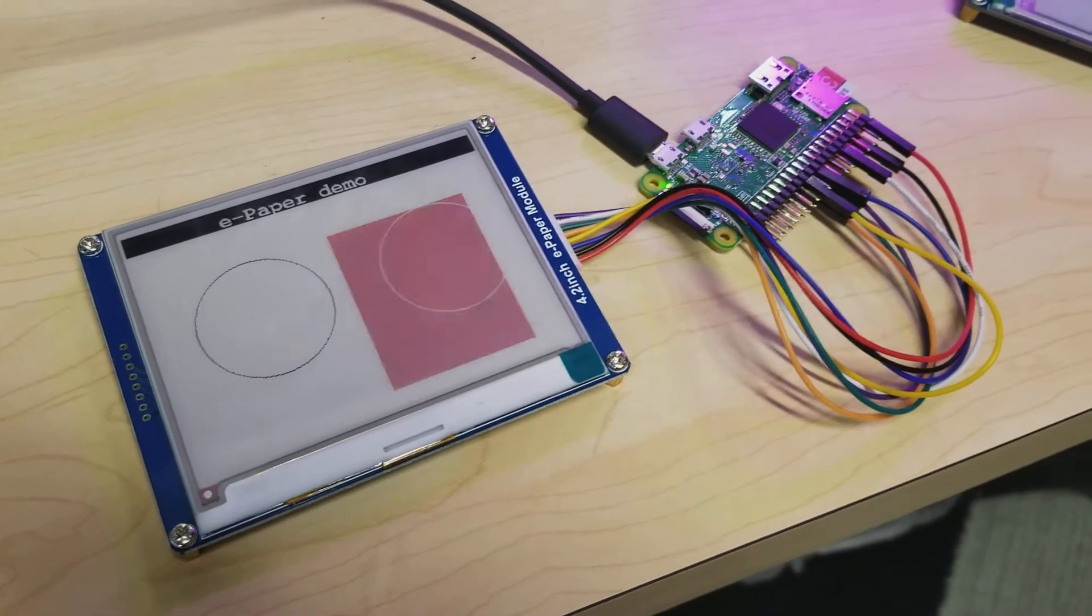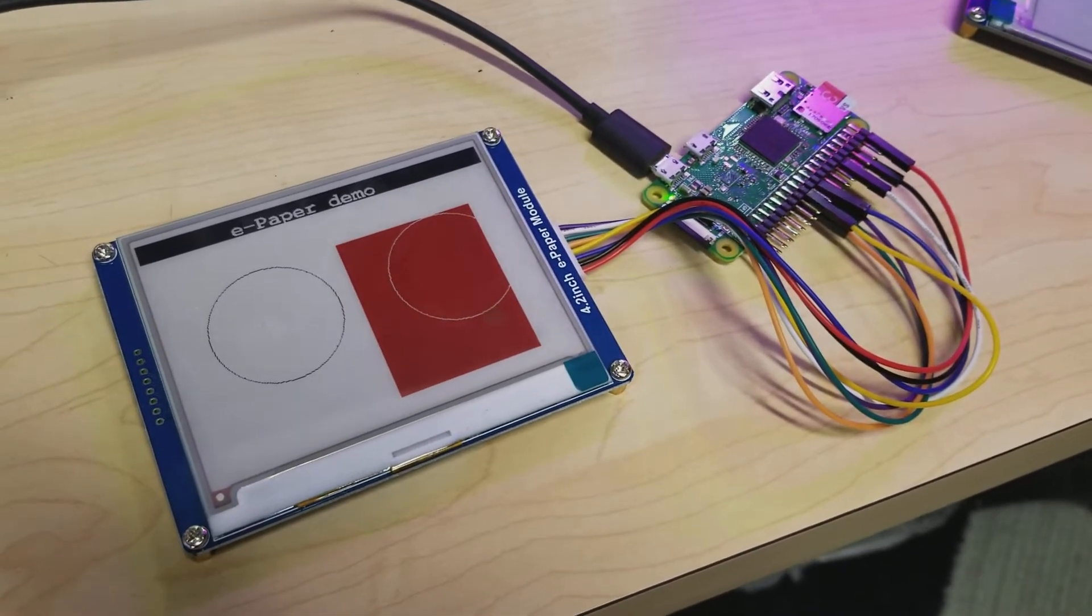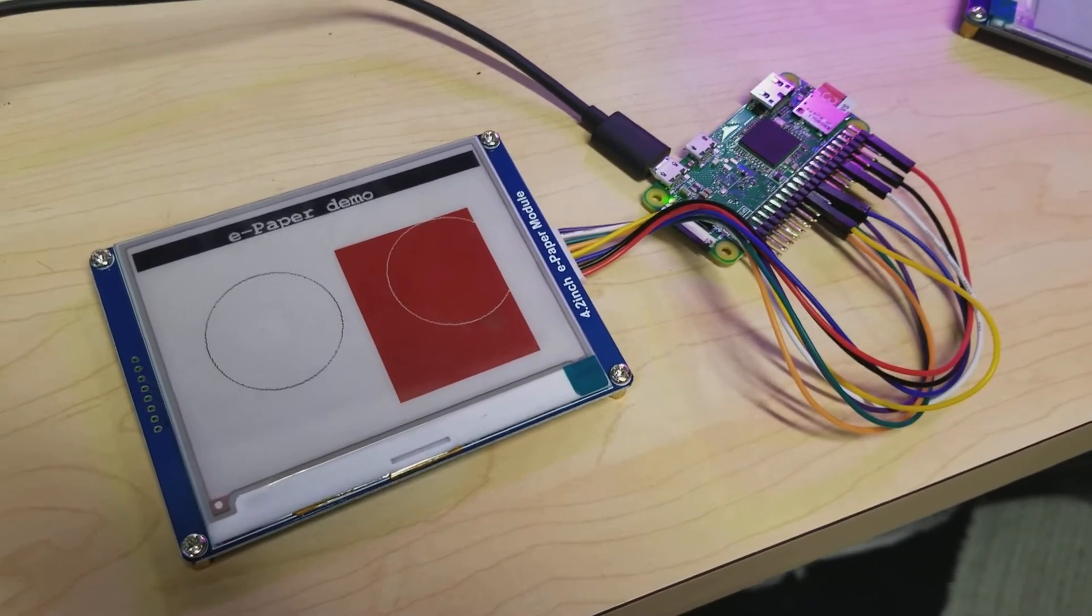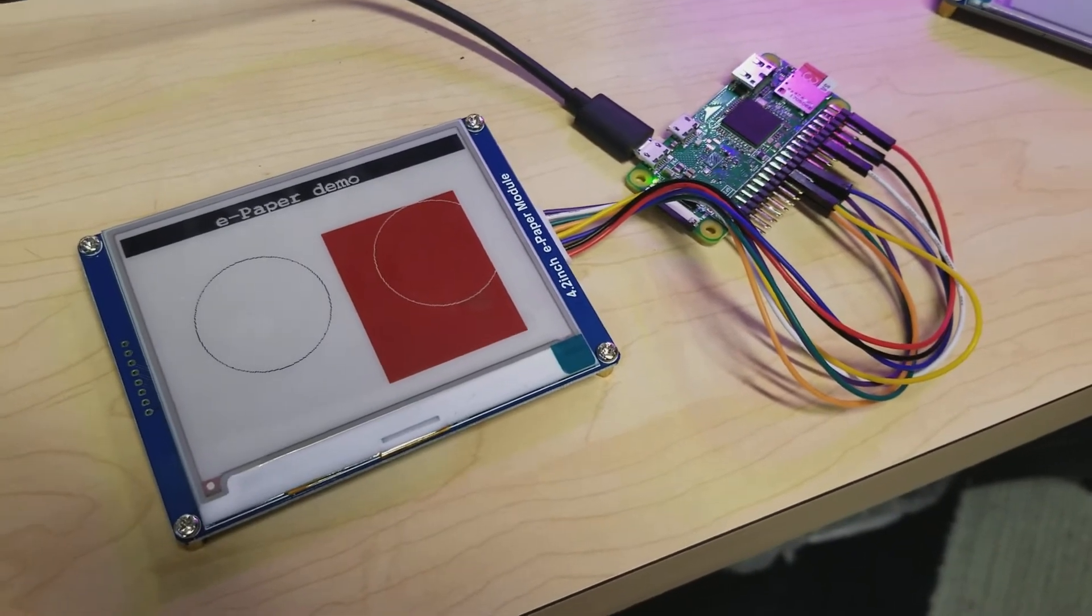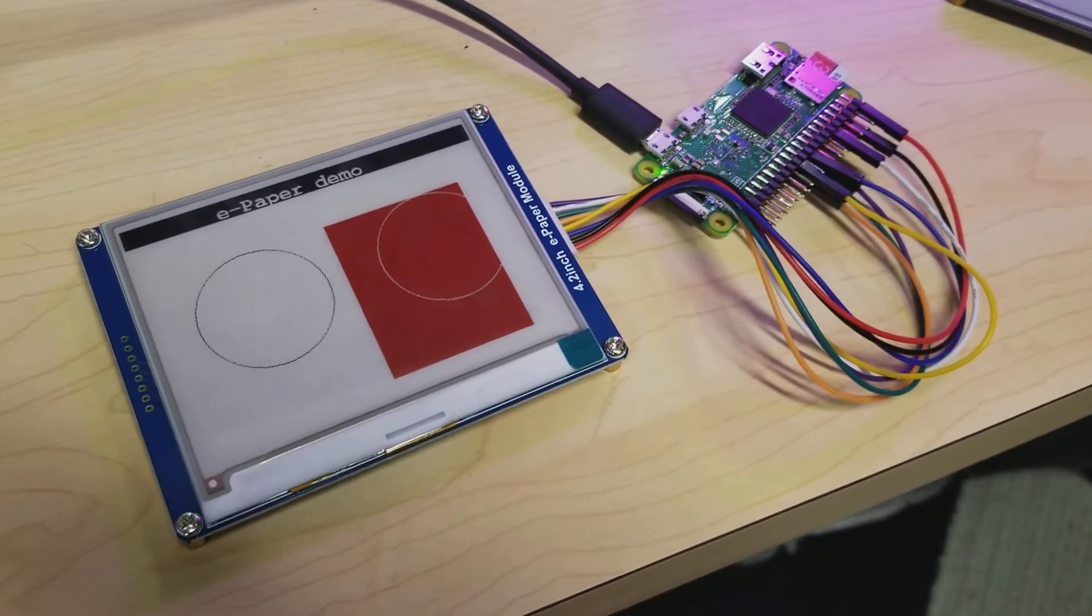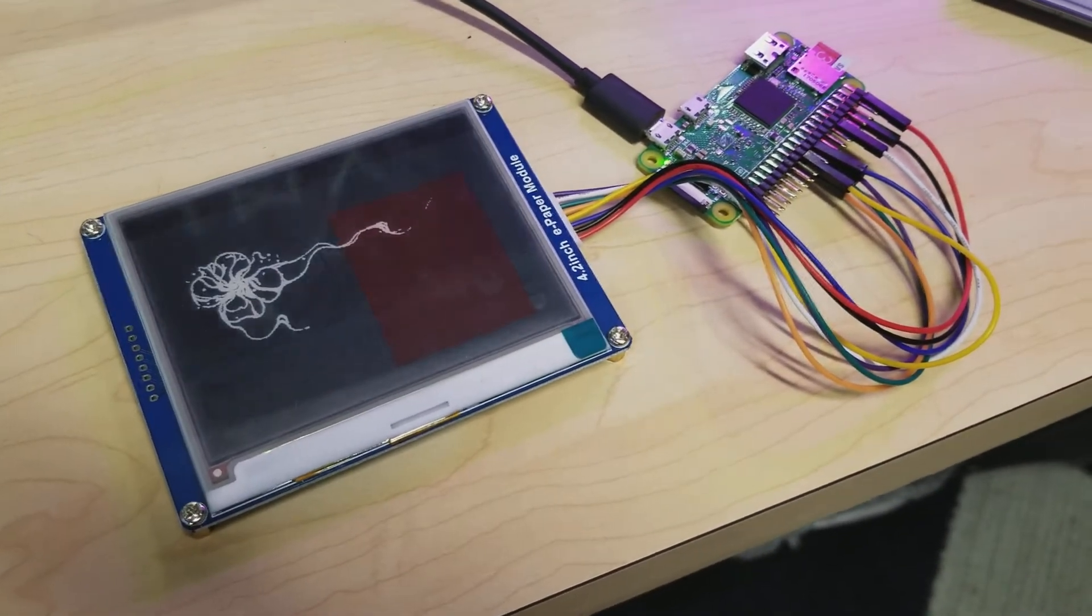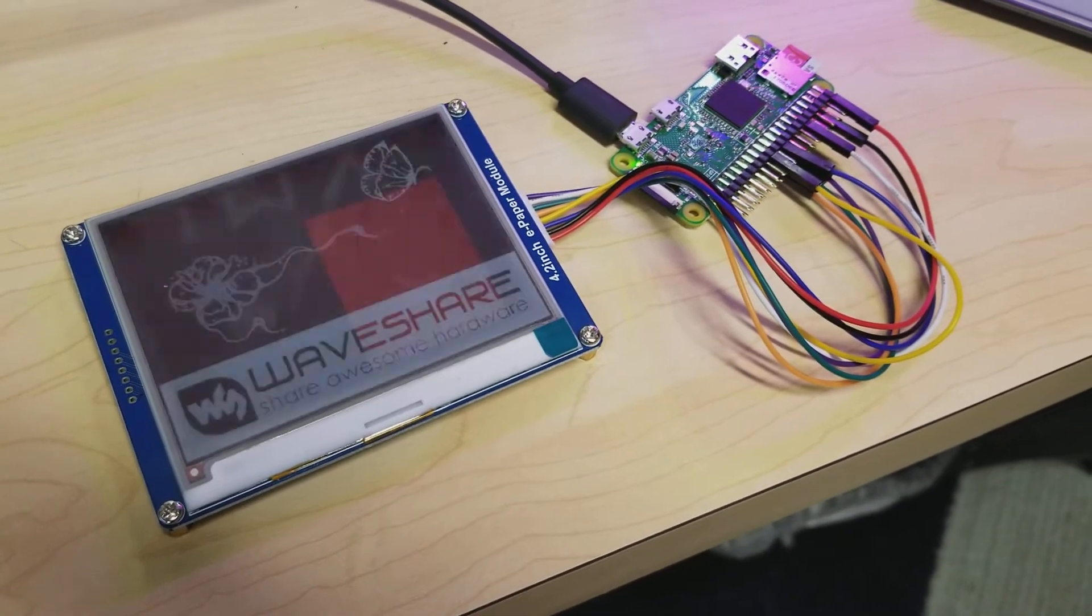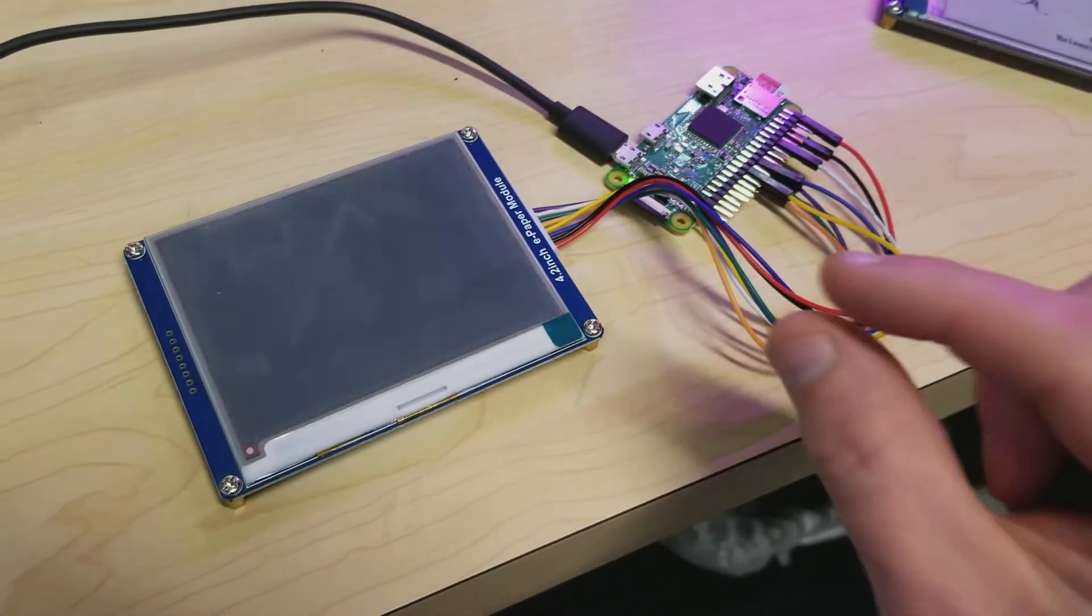Yeah, so this one is a three-color e-ink display—it's got red, white, and black. But man, one of the definitive downsides is the refresh rate is abysmal. It works with static electricity and